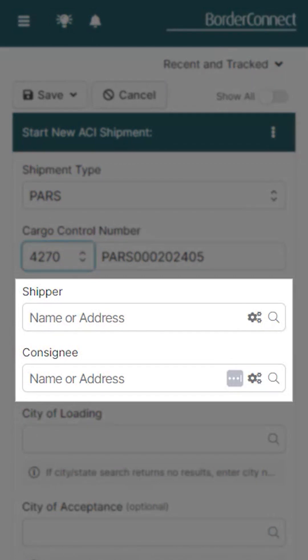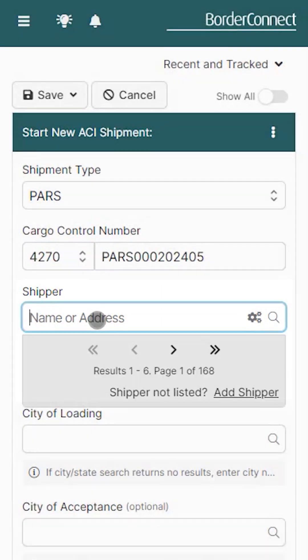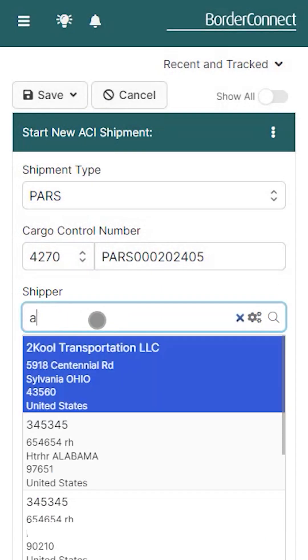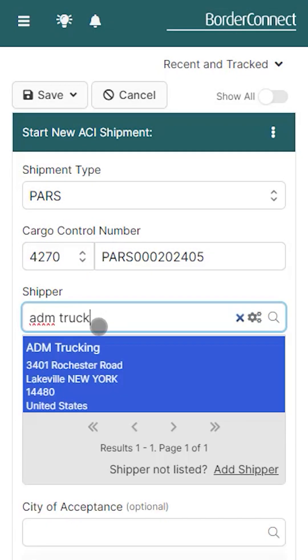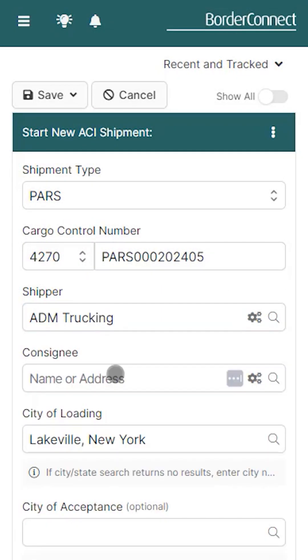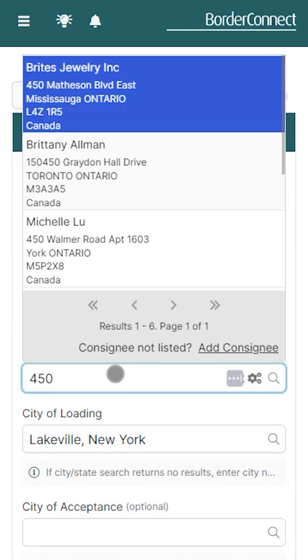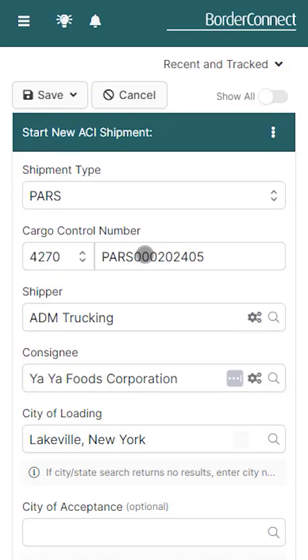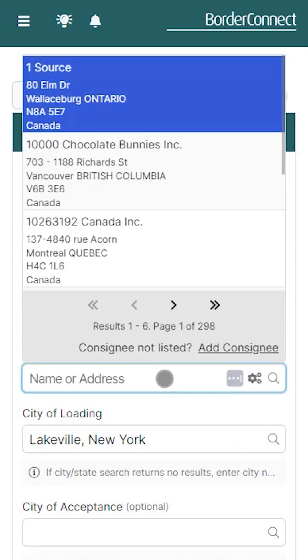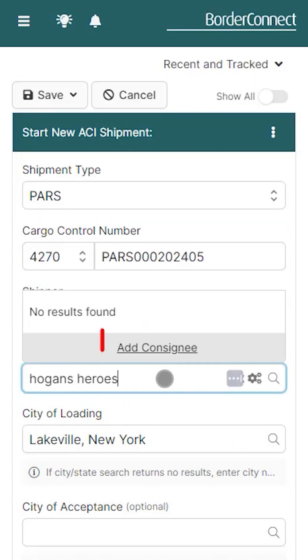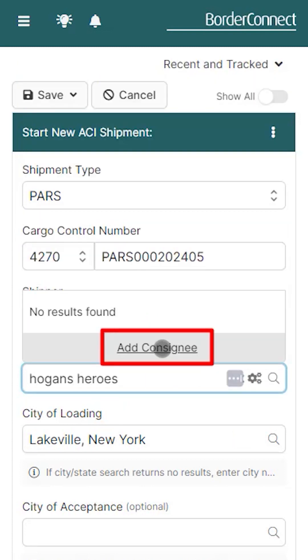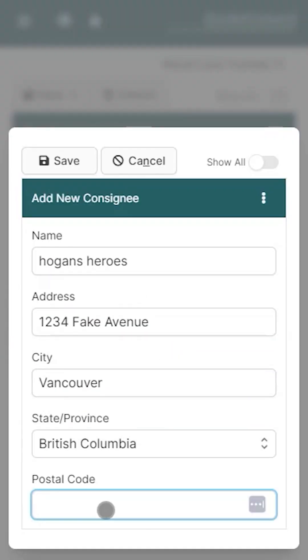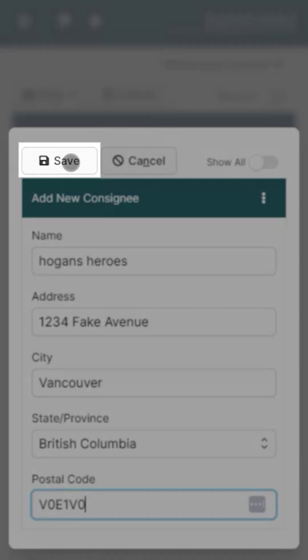Below you will enter the shipper and consignee details of the shipment. You can look up the shipper or consignee by entering the first few characters of the name or the address. If you need to add a new consignee, just click 'Add Consignee', add the consignee details, and click save.